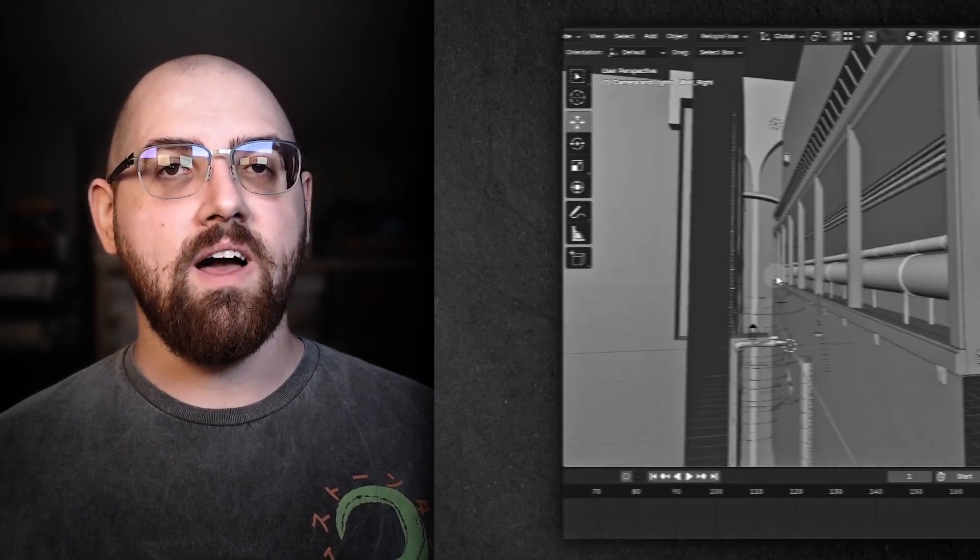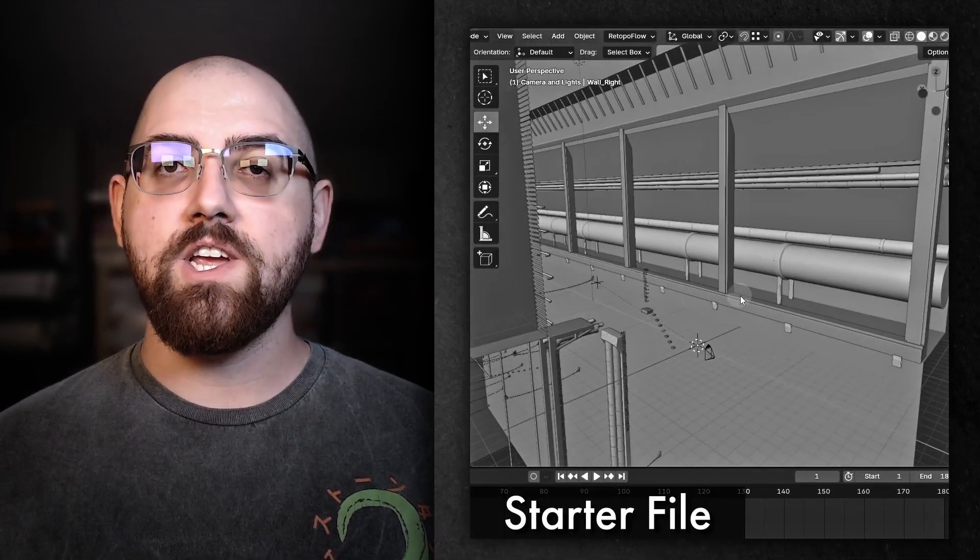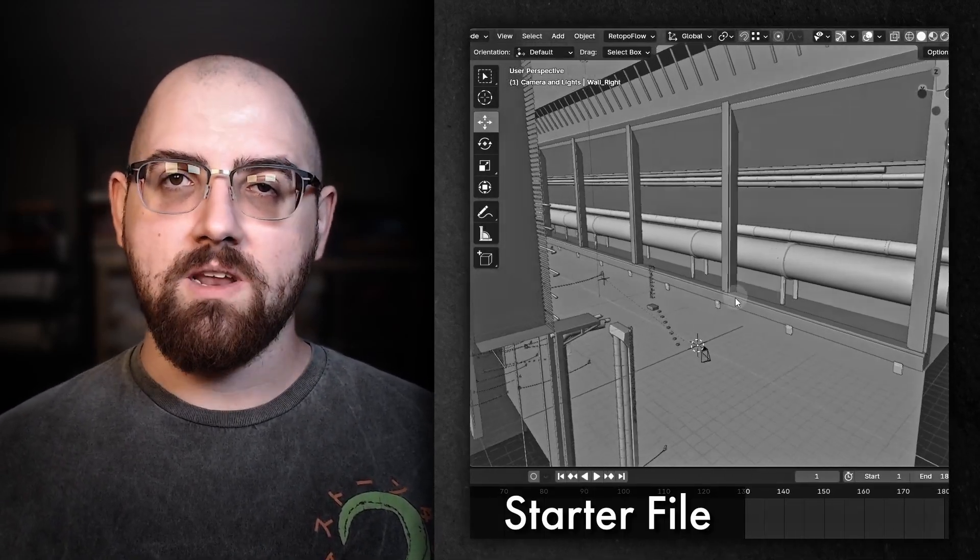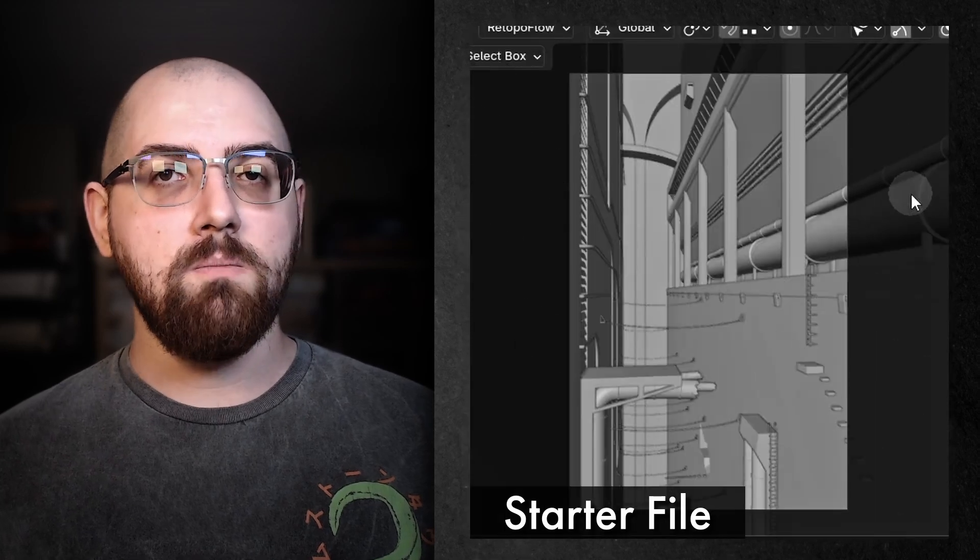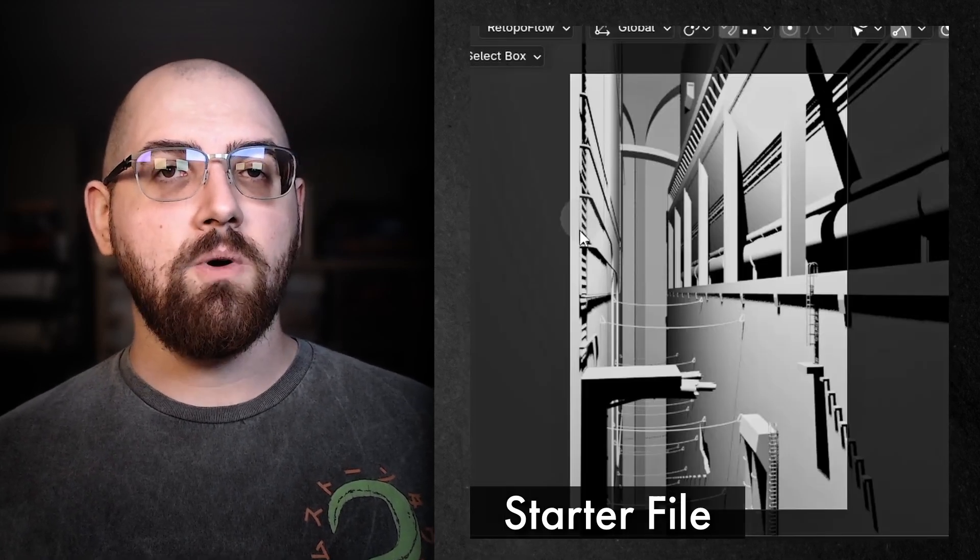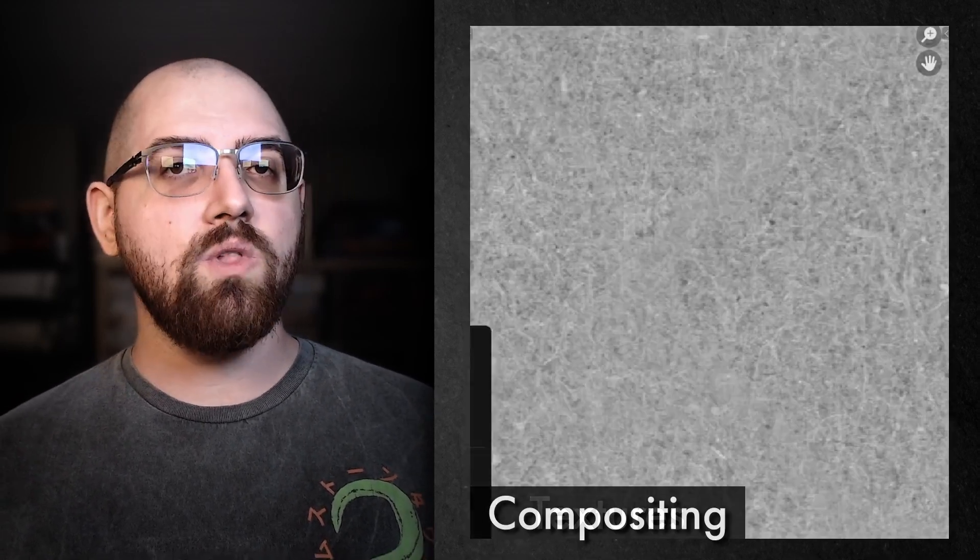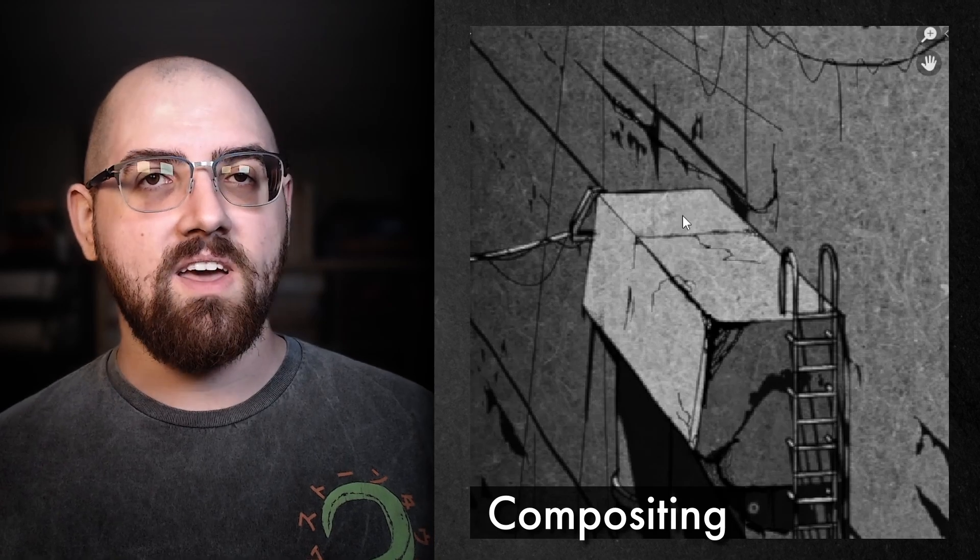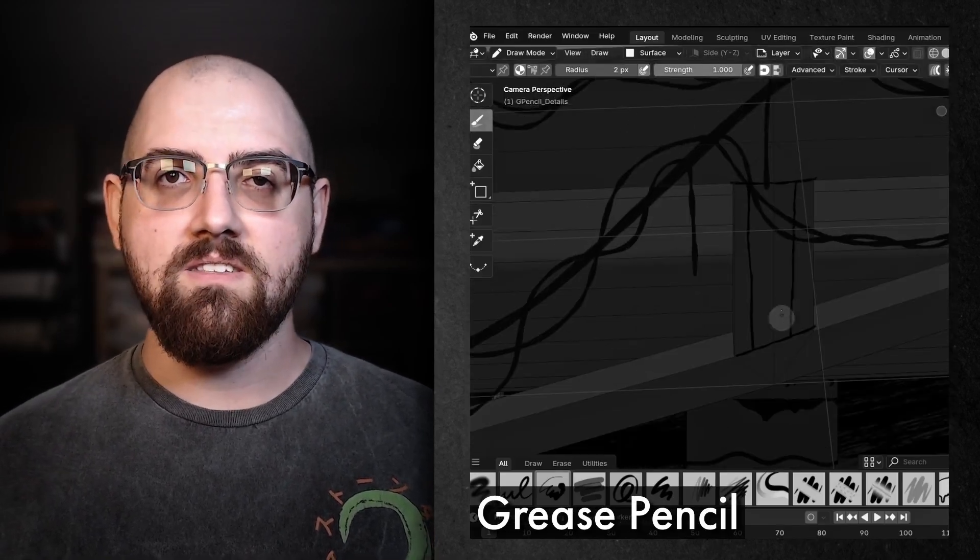We'll start the class with a pre-made starter file as the foundation for our simple animation. This starter file comes fully modeled and lit, so you won't have to spend time on those aspects before you start creating textures, overlaying compositing effects, and adding hand-drawn details.